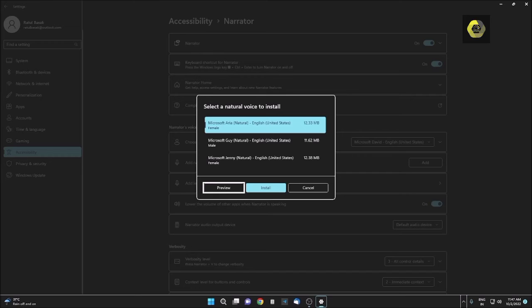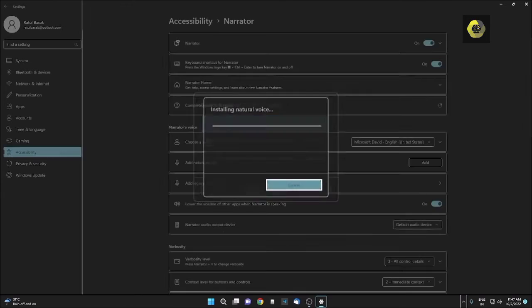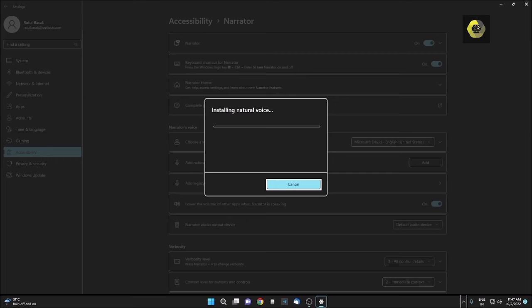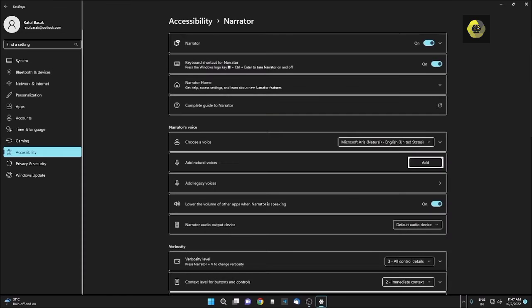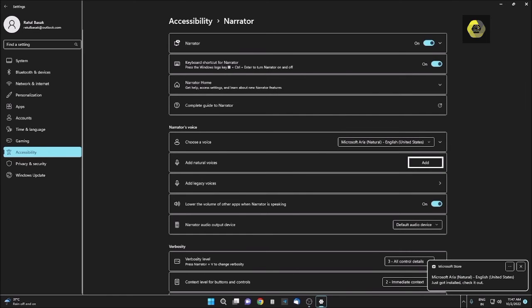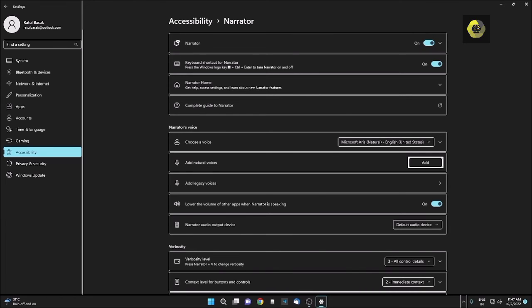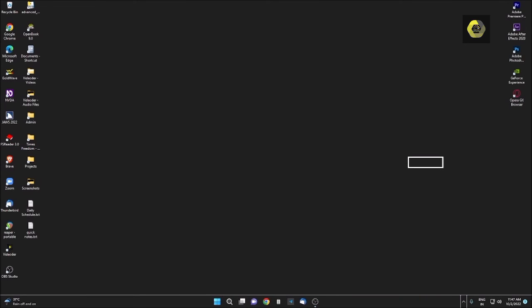Very good voice. I am pressing Tab. Install button. I am clicking on Install button. Progress status, 0%, Installing natural voice window. Cancel button. Let it be installed. Progress status, 100%. Settings window, Add natural voices, Add button. Now I am using the natural voices. I am closing this dialog box.